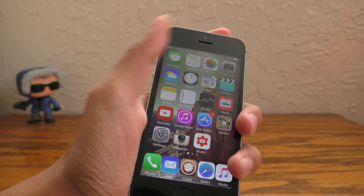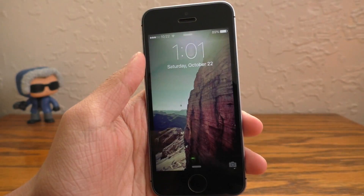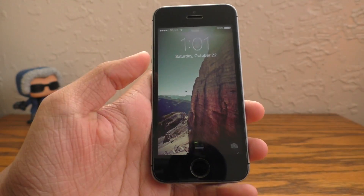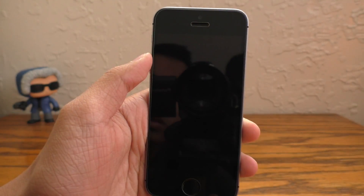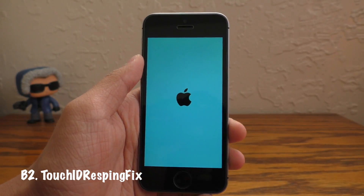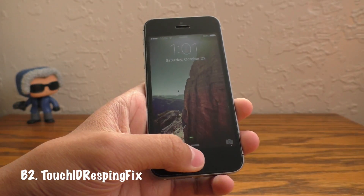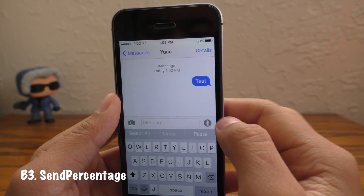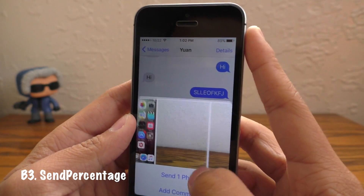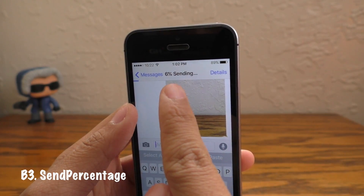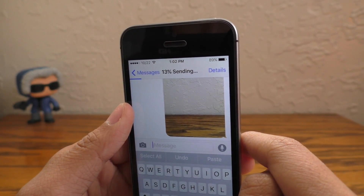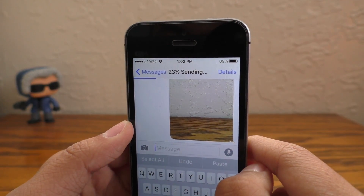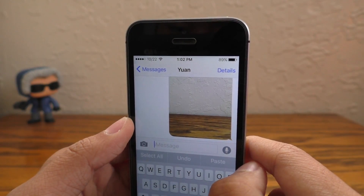If you're an avid jailbreaker like myself, you would have noticed that every time you respring, Touch ID fails to log in — it just doesn't want to work. Touch ID Respring Fix will fix that, hence the name, so go check it out. And last but not least, we have Send Percentage. This basically adds a send percentage to your iMessage app when you're sending something like a photo or video, or if you're on a slow internet connection. This is super helpful.